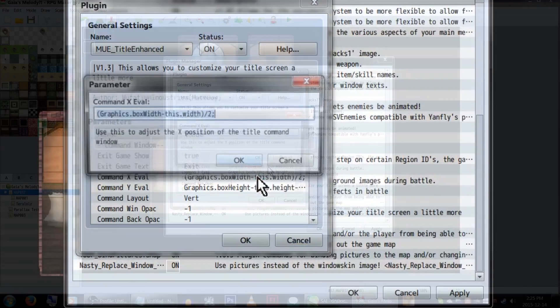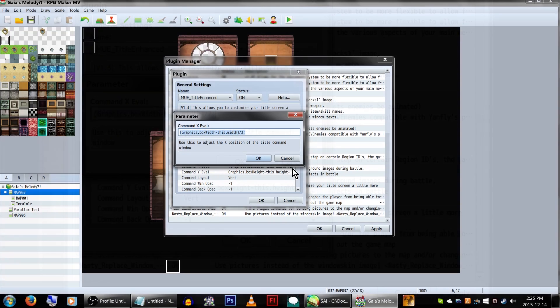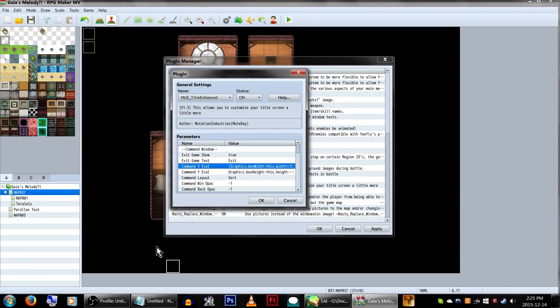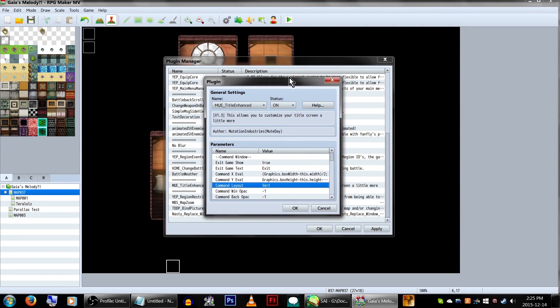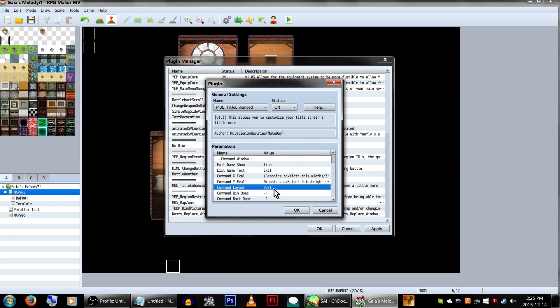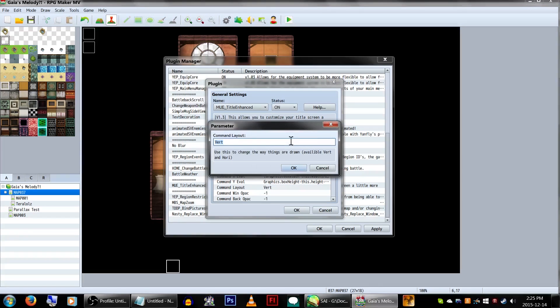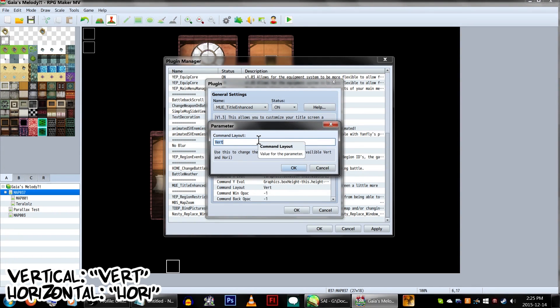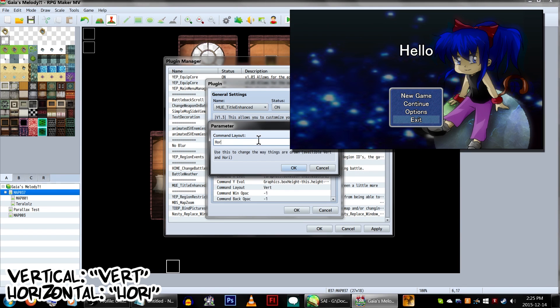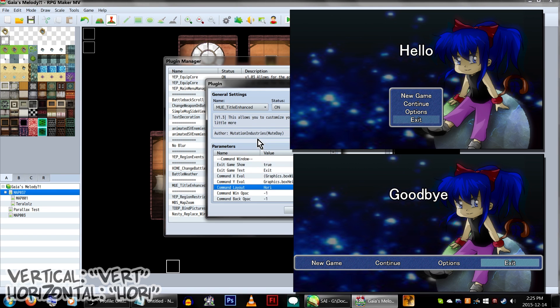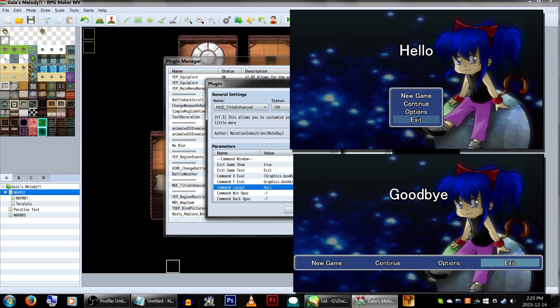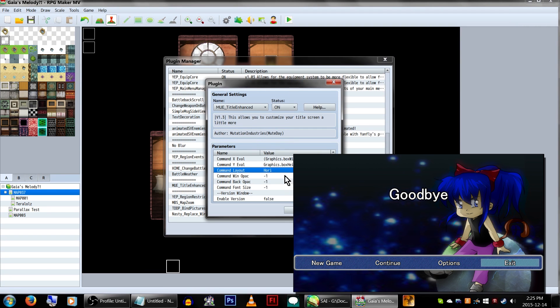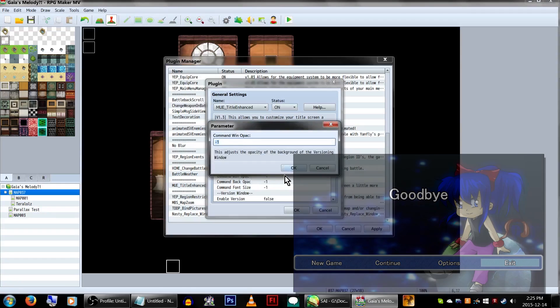Next is the command window's x and y positions. These will call a code that adjusts its location automatically, but putting a set number instead also seems to work fine. Command layout will set start, continue, and such to either vertical or horizontal, so up or down or across the screen. For this example, we're going to set it to horizontal for variety's sake.